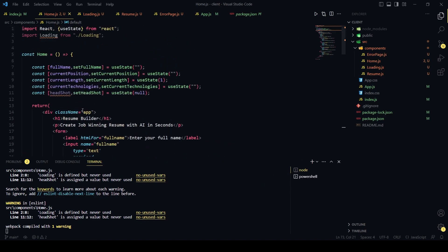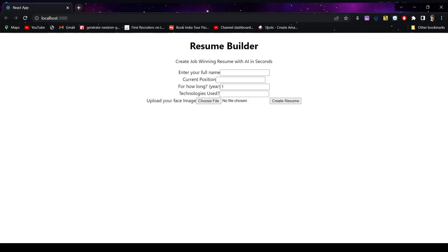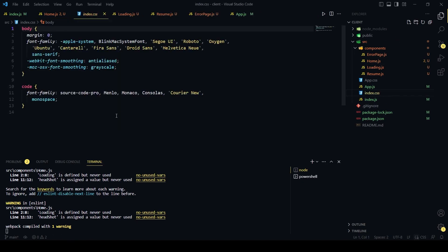When you open the browser you can see all the fields, but they don't look good yet, so we need to add some CSS. We have: 'Resume Builder', 'Create job winning resume with AI in seconds', 'Enter your full name', 'Current position', 'For how long in years', 'Technologies used', 'Upload your face image', and the 'Create Resume' button.